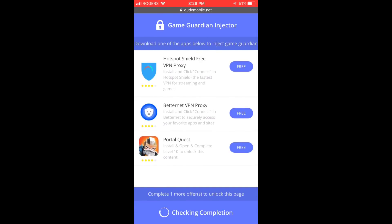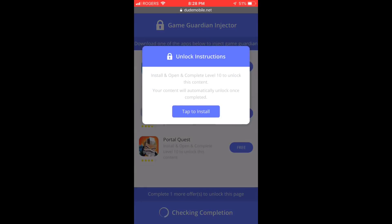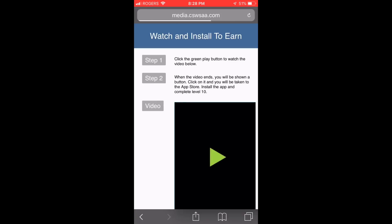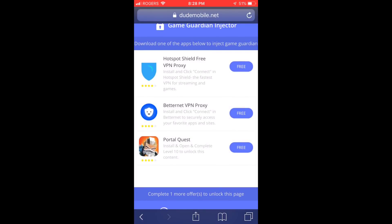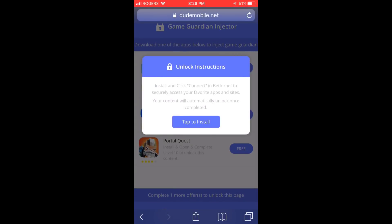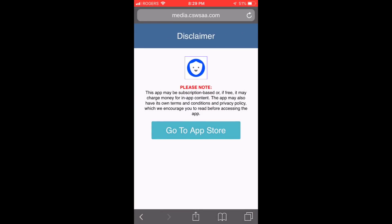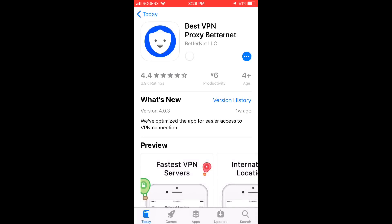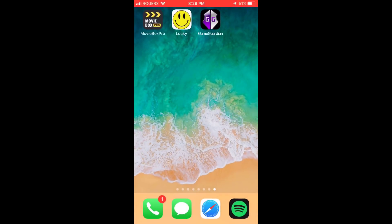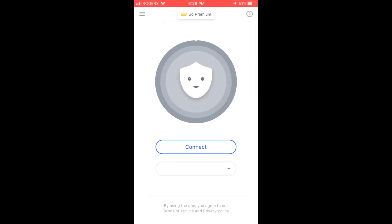They're all gonna inject Game Guardian into your phone. I'll show you guys how to do it, but I already have it, so let me choose a different one instead. As you're gonna see, I already did it before, that's why I could download it without any problem.